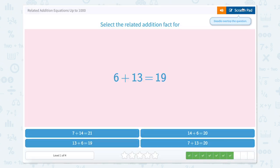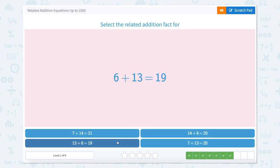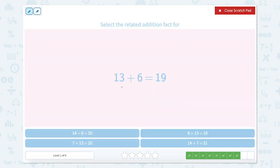6 plus 13 equals 19. We can take our 6 and our 13 and reverse them, which would put our 13 first. So 13 plus 6 equals 19 — right here. And of course we can reverse these two to have 6 plus 13 equals 19.